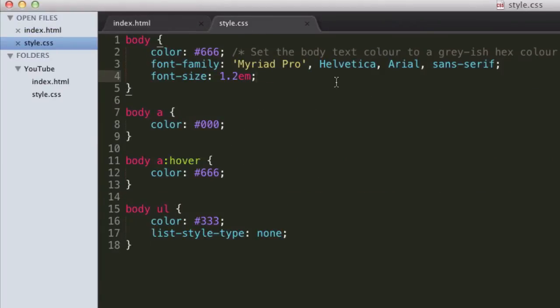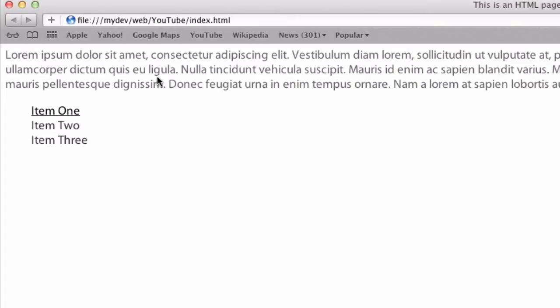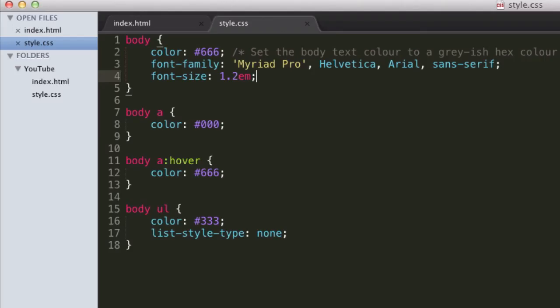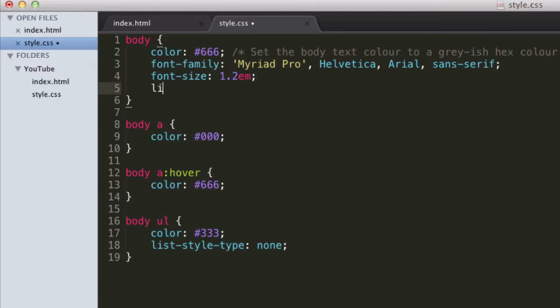I've just done that to help us see the difference when we change things. So that's what we've got it looking like at the moment. We've set our font family, rather font size. And let's set our line height next, which is the real reason I made that change, because you wouldn't have been able to see the line height very well.